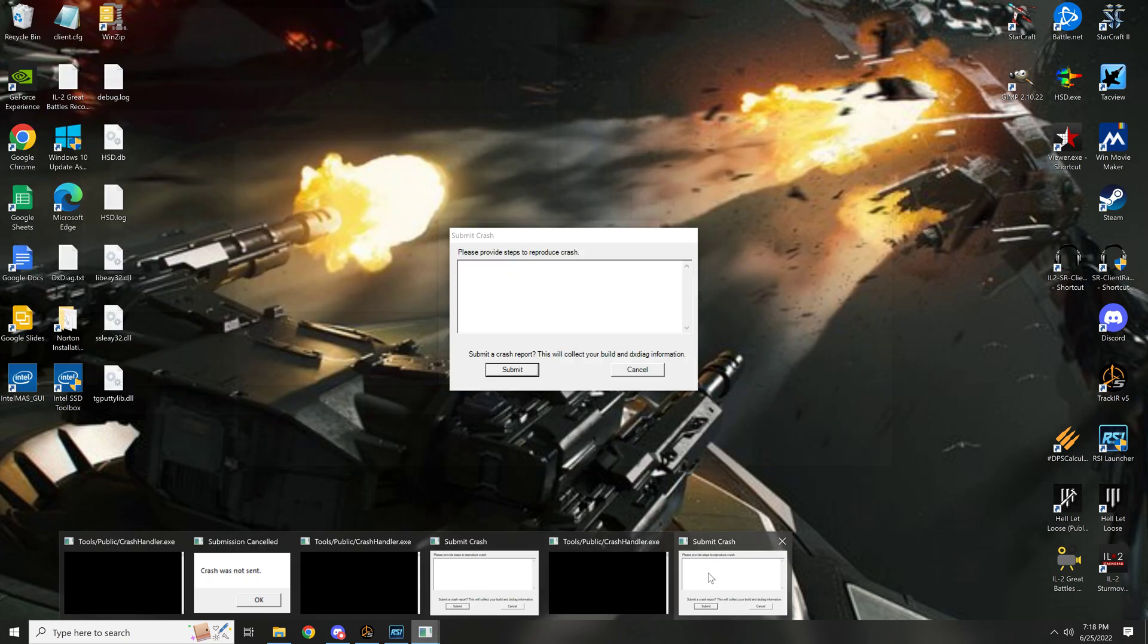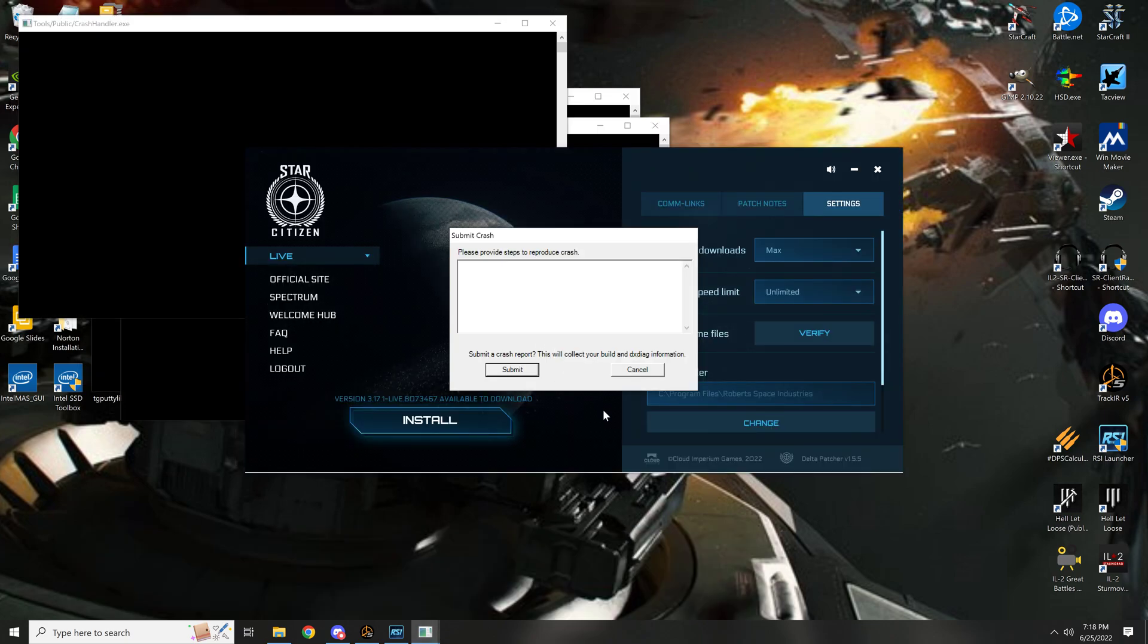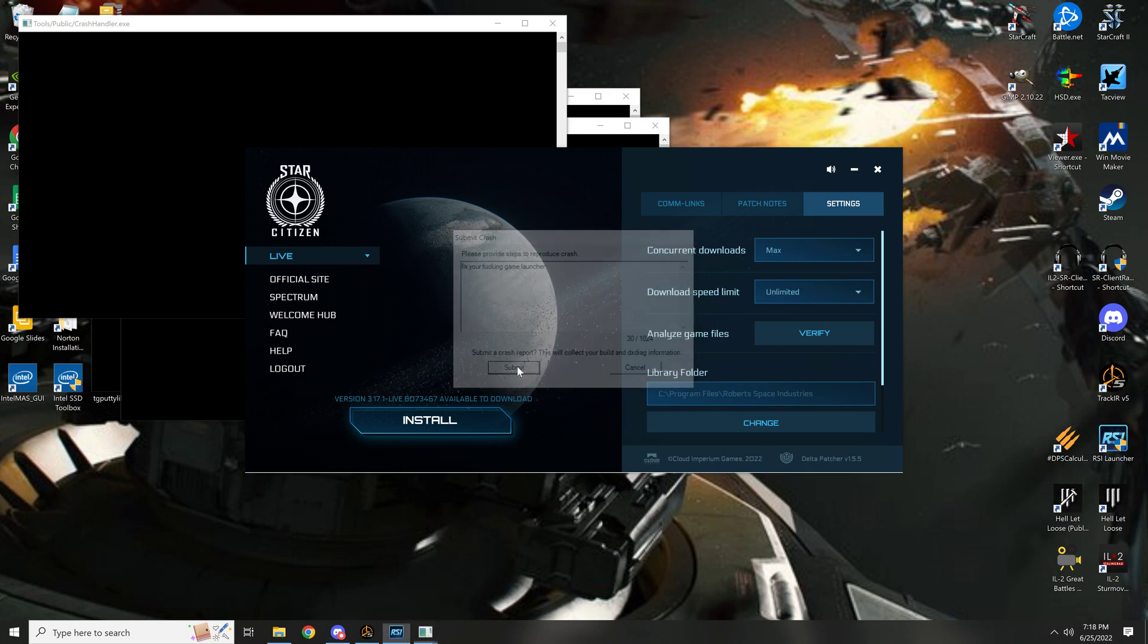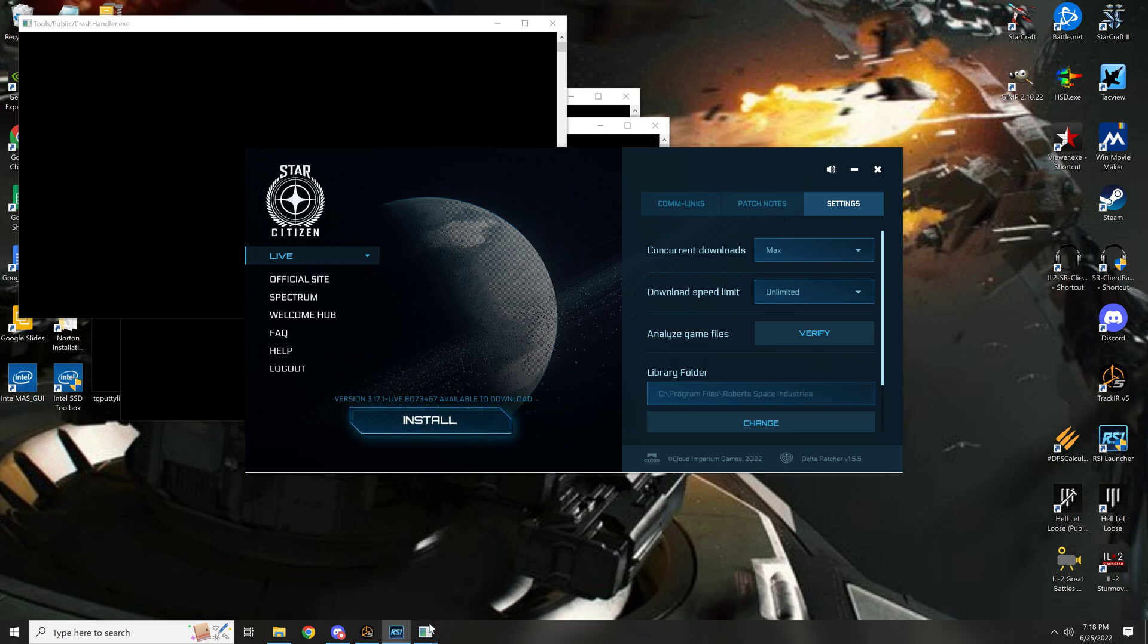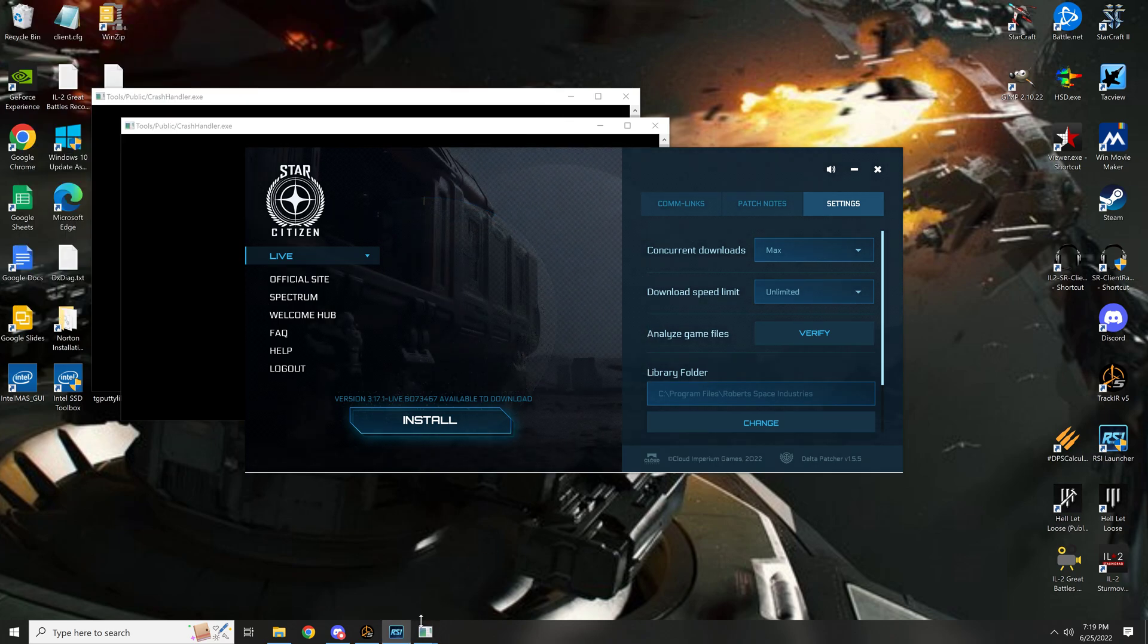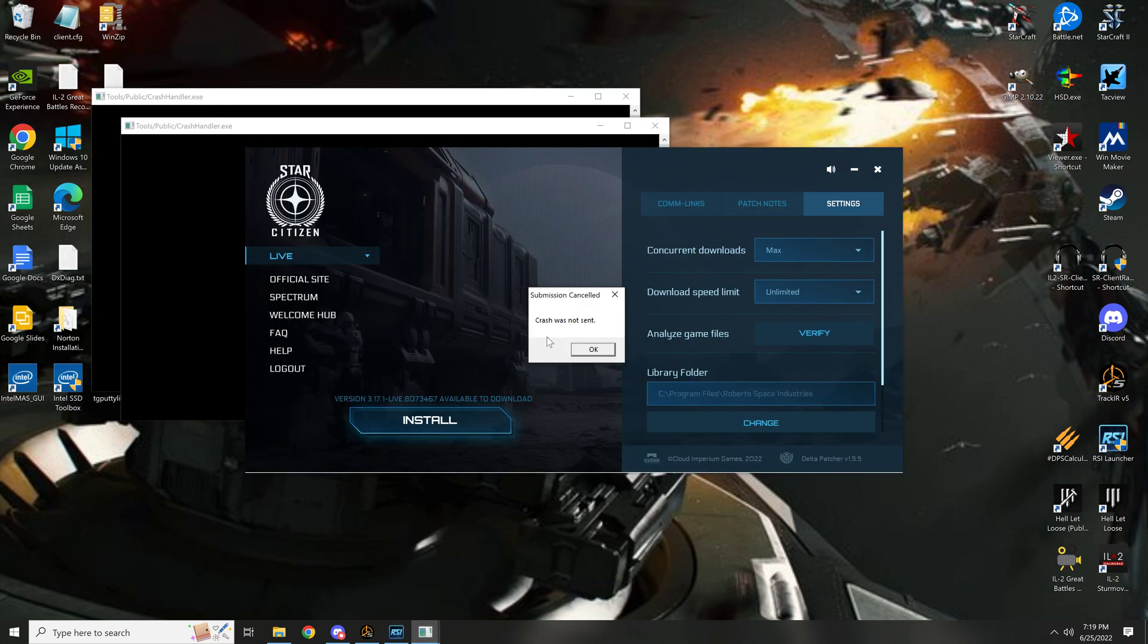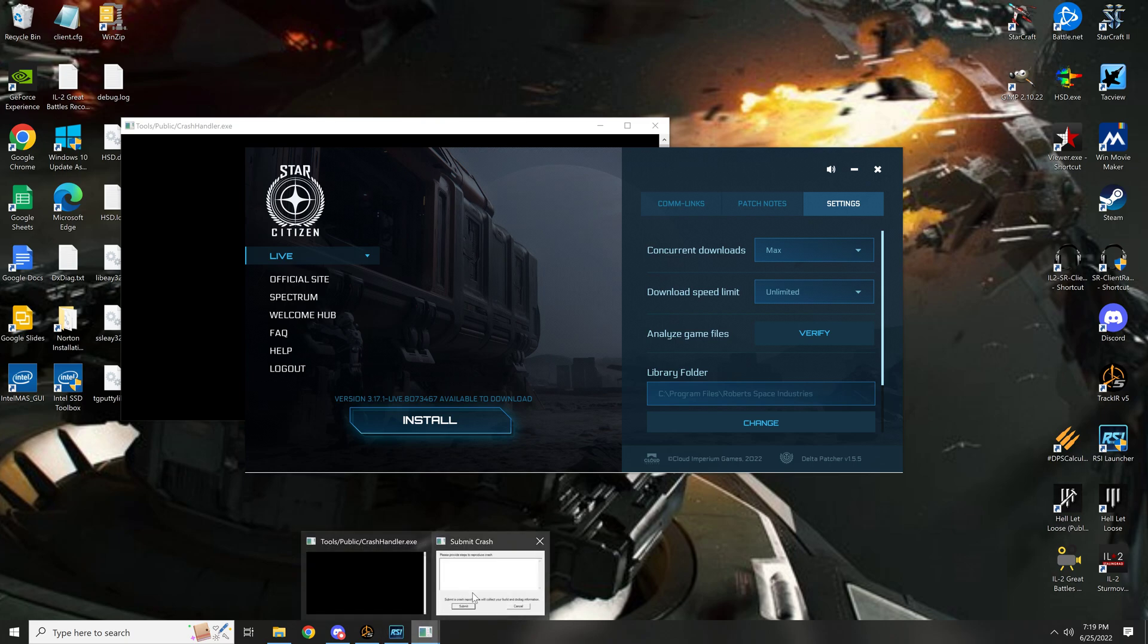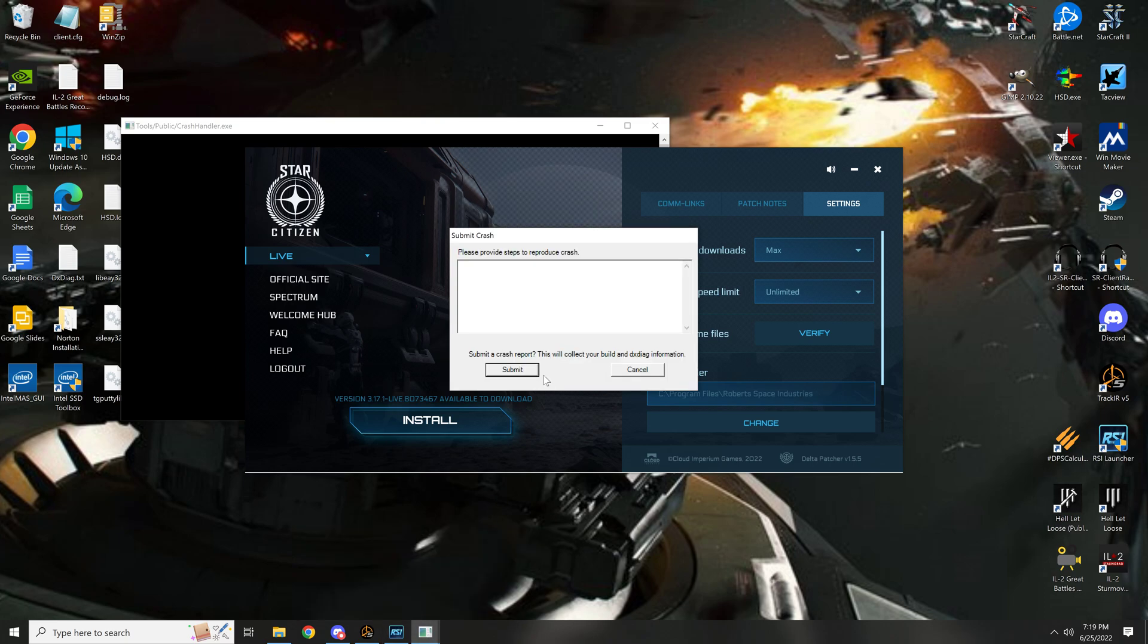Here, how's this? Submit crash report. Fix your fucking game launcher. Submit, that's one. Fix your fucking game launcher. Submit.